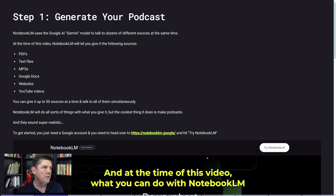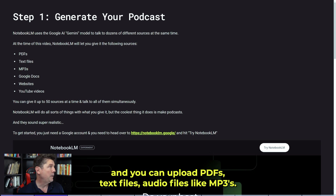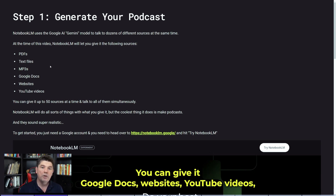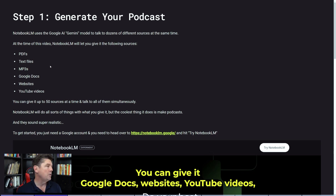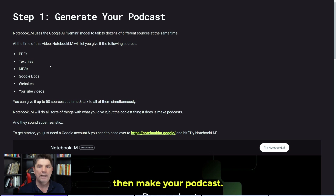At the time of this video, with Notebook LM you log in — it's totally free from Google — and you can upload PDFs, text files, audio files like MP3s, Google Docs, websites, and YouTube videos. These become the sources and resources that it uses to then make your podcast.